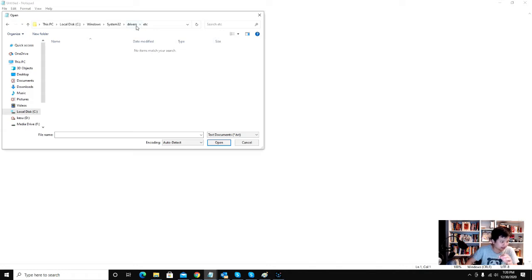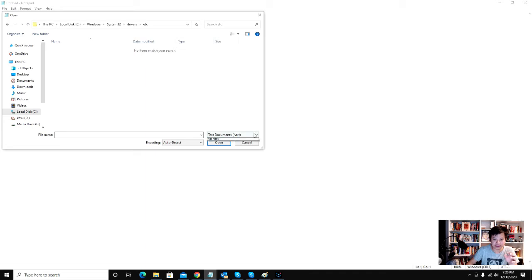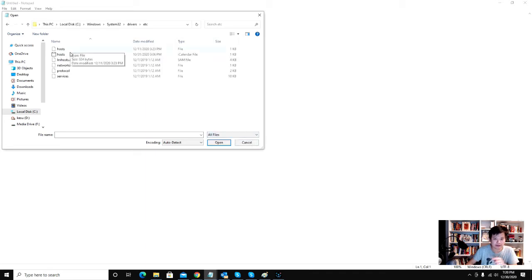So you see nothing here, right? So you change this to all files and you see the hosts file right here. Don't click the I calendar file, click the hosts file right here.